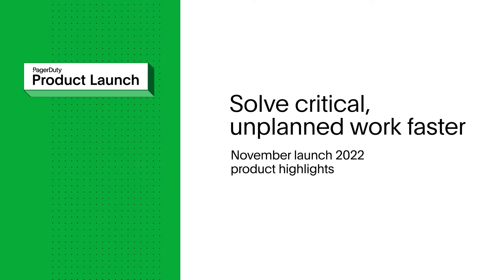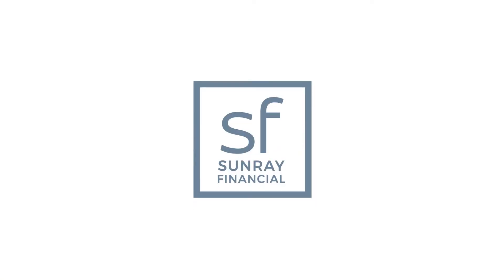Now let's show you how to leverage the PagerDuty Operations Cloud to help a team resolve an incident at Sunray Financial.